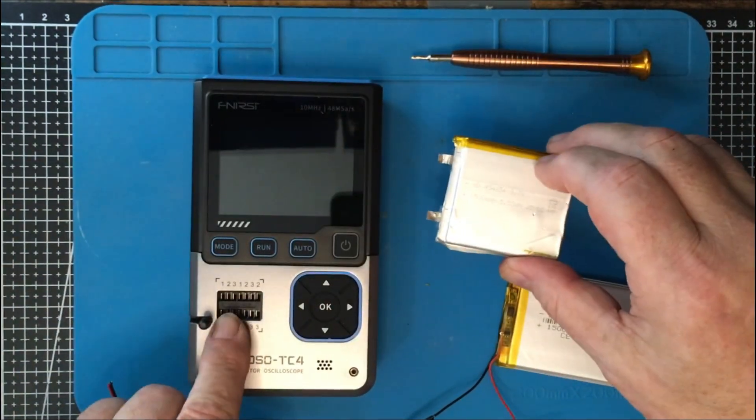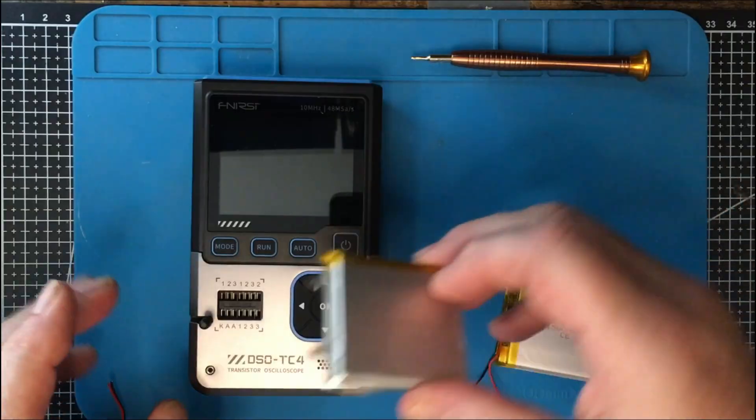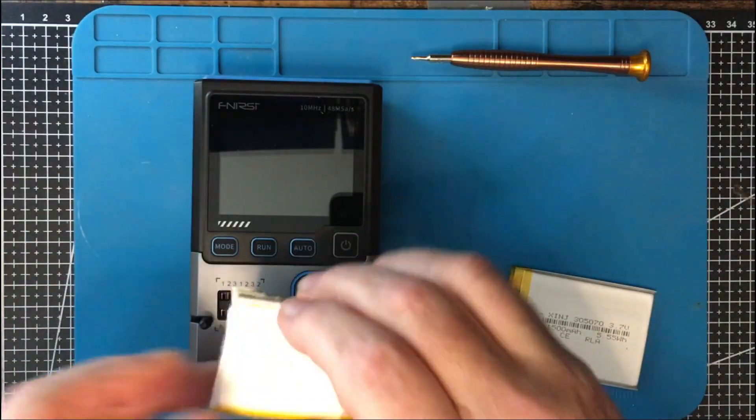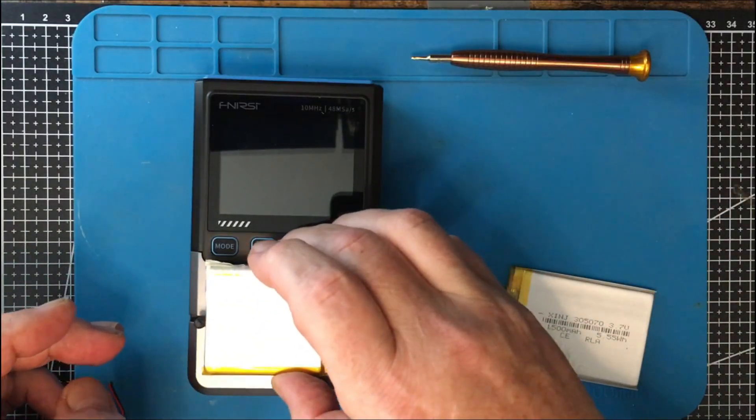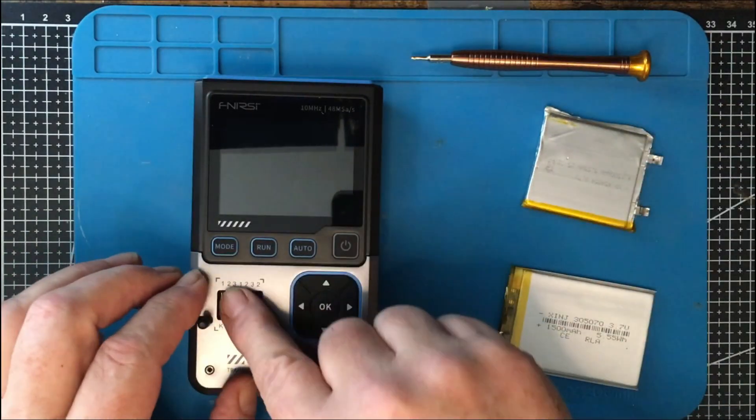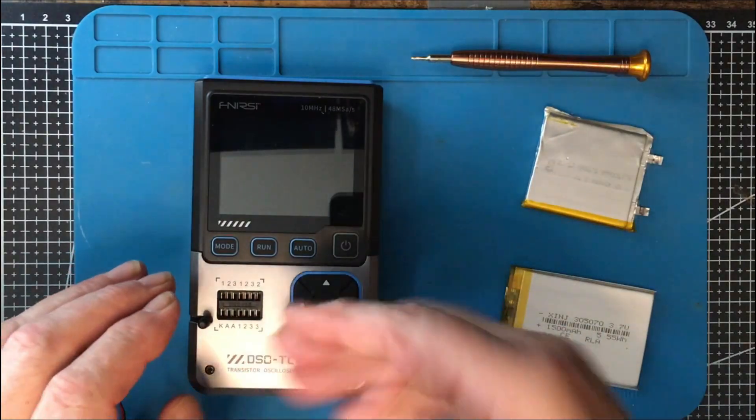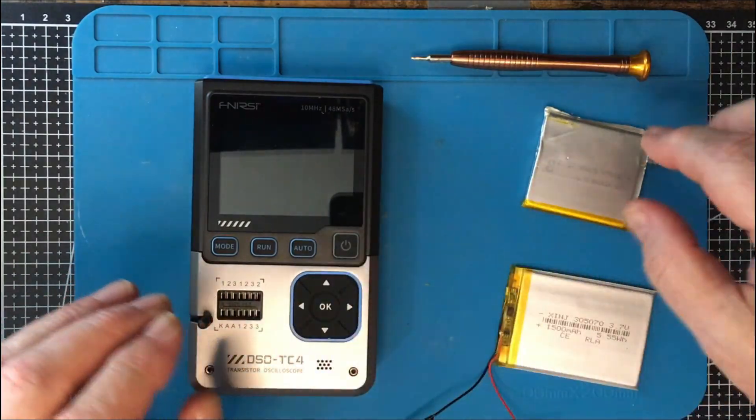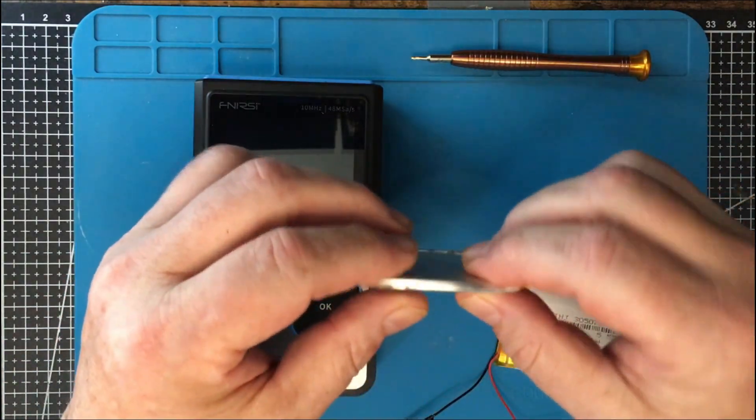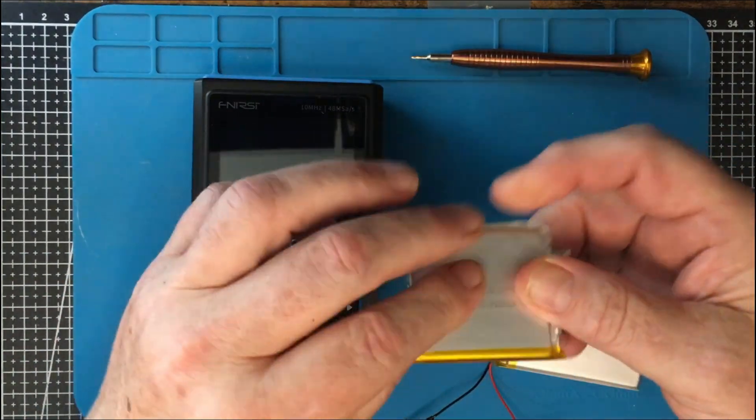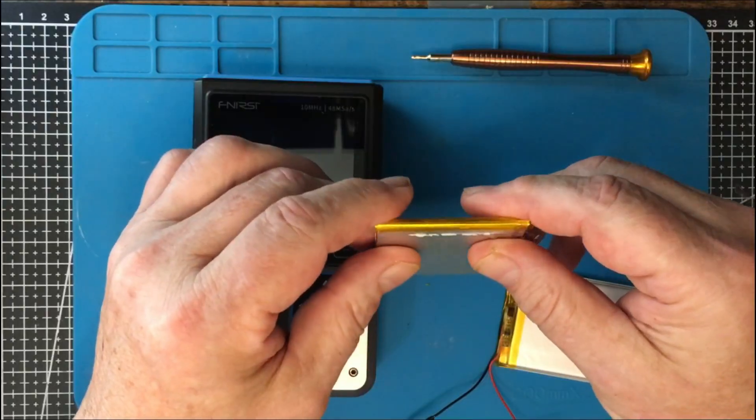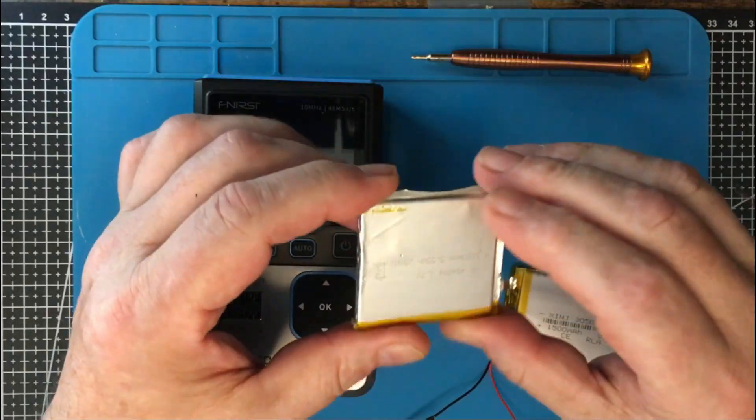That was caused by this socket here. This is mounted in there underneath that socket, kind of like this. And the pins on the socket went through the PC board, and they were kind of long, and they dug into this. And this is not a very thick battery, but it's thick enough that it caused that problem.